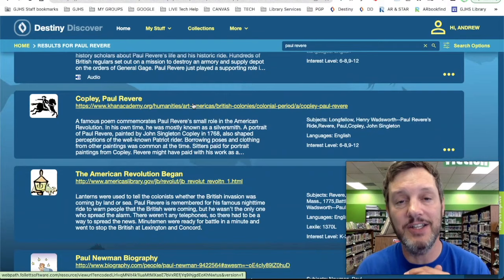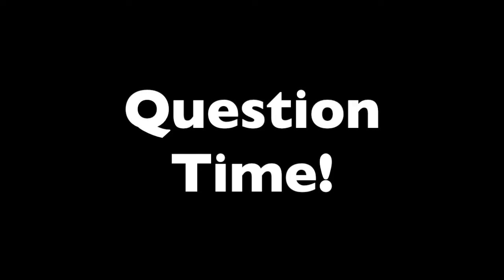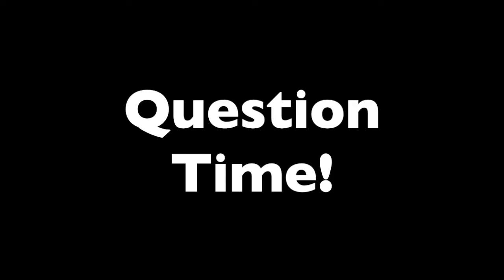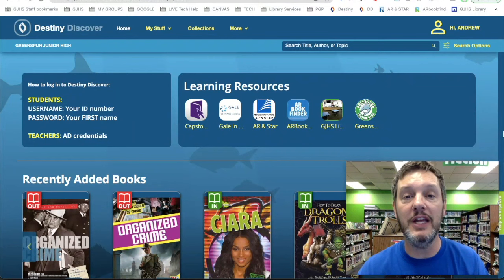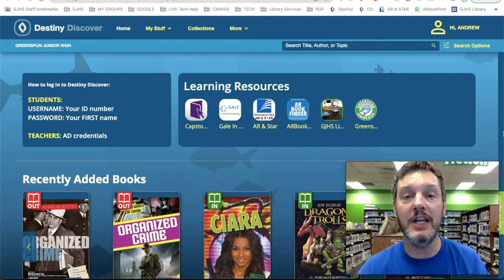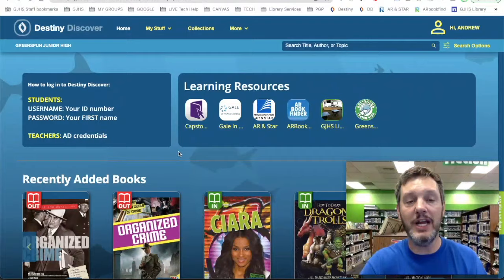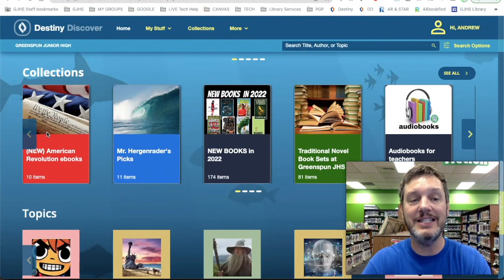There's just one more place that I want to show you where you can find even more information for your facts for this project. Now I know that I said I don't like using books for research projects because they're out of date so quickly, almost as soon as they are printed, but we do have a pretty awesome collection of eBooks — especially for the American Revolution Research Project — that are a really good resource. You can find those right here on the homepage, and we actually have a collection of them right down here where it says collections at the bottom of the Destiny Discover homepage.